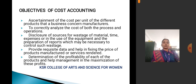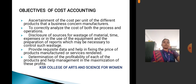Next, objectives of cost accounting: to ascertain the cost per unit of different products that a business concern manufactures, to correctly analyze the cost of both process and operations. Disclosure of the source of wastage of material, time, and expenses, and preparation of reports necessary to control such wastage. To provide data and help in fixing the price of products manufactured or services rendered. Determination of the profitability of each product to help management in the maximization of profit.